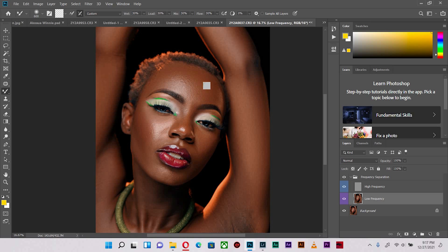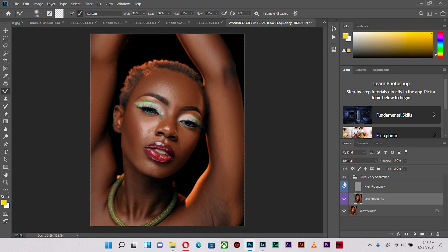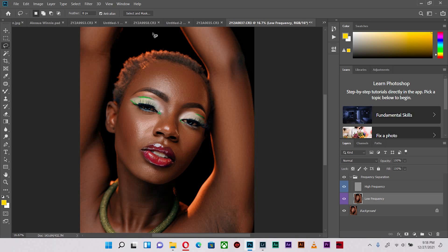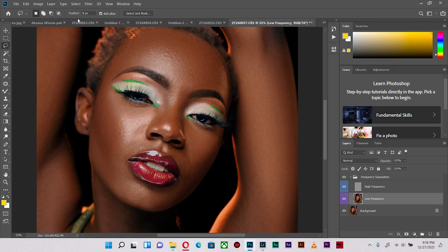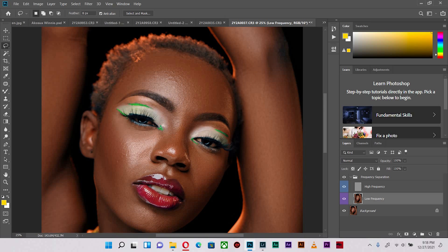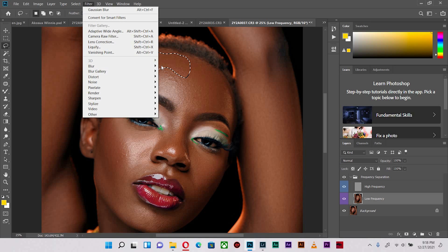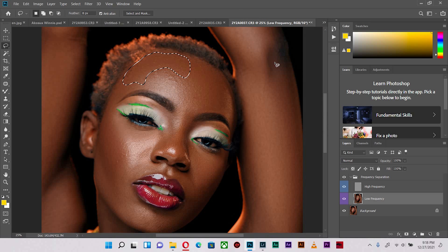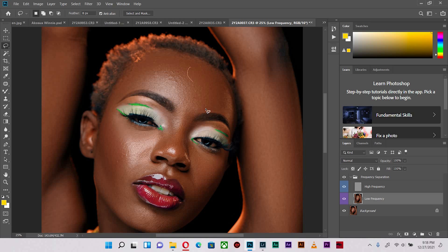Before I got my Wacom tablet I used to use this process where I use the lasso tool and ensure that my feather is around eight. I select some areas and use gaussian blur and blur it out using the same radius. If I wanted to repeat the effect I hit Ctrl+Alt+F to repeat the blurriness.